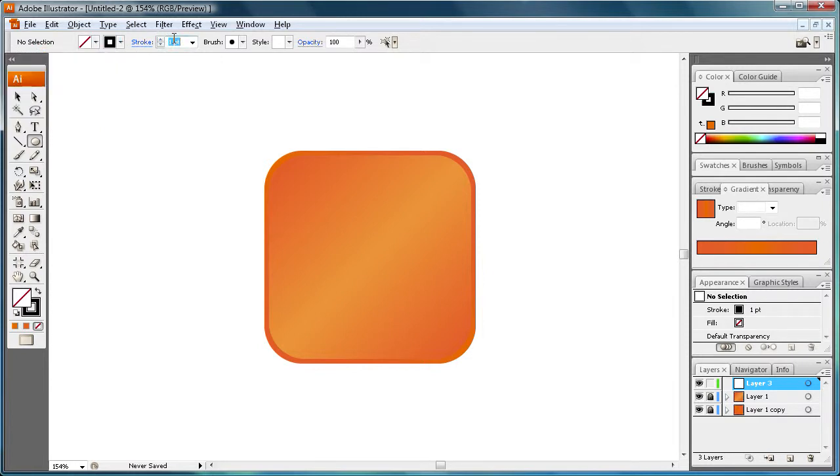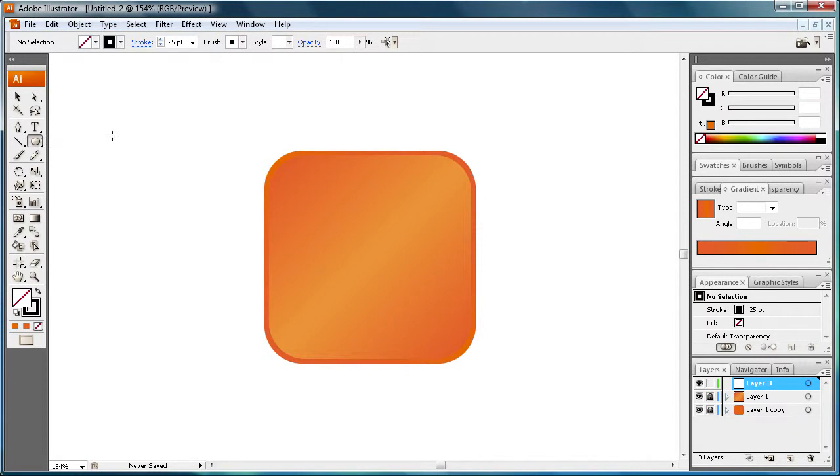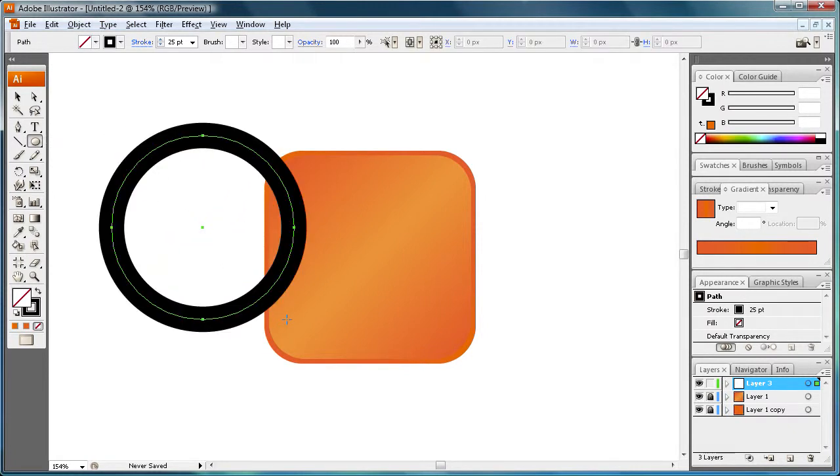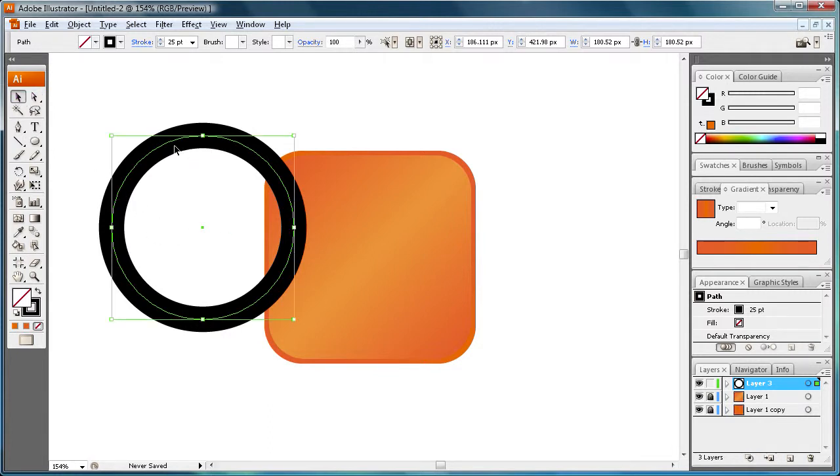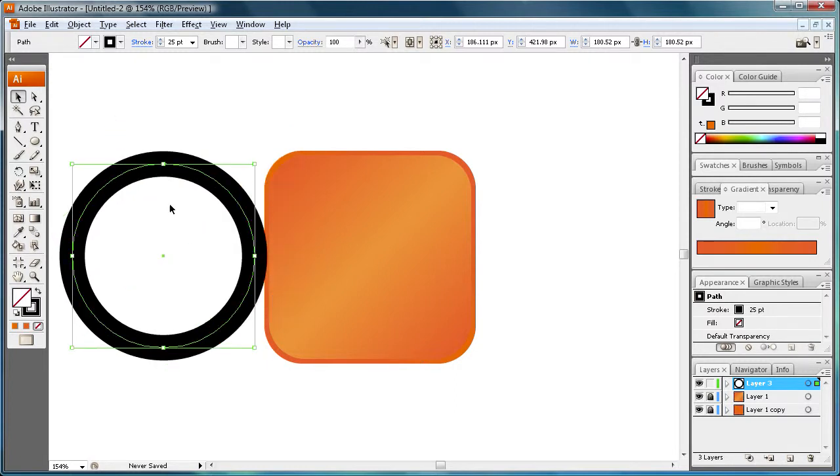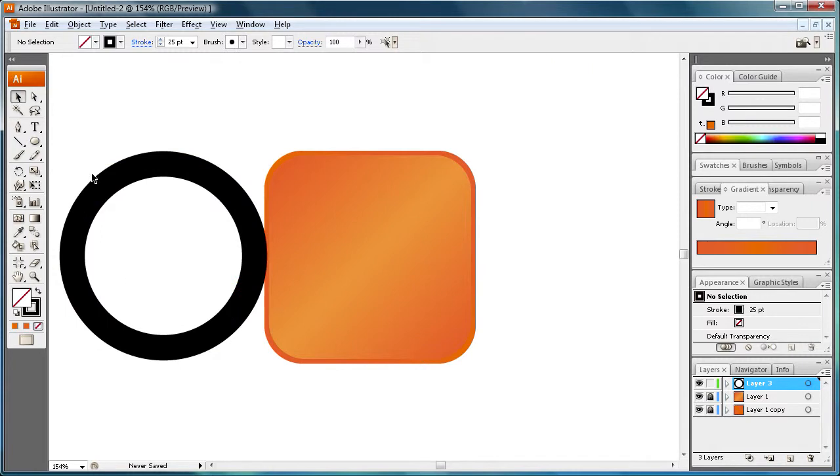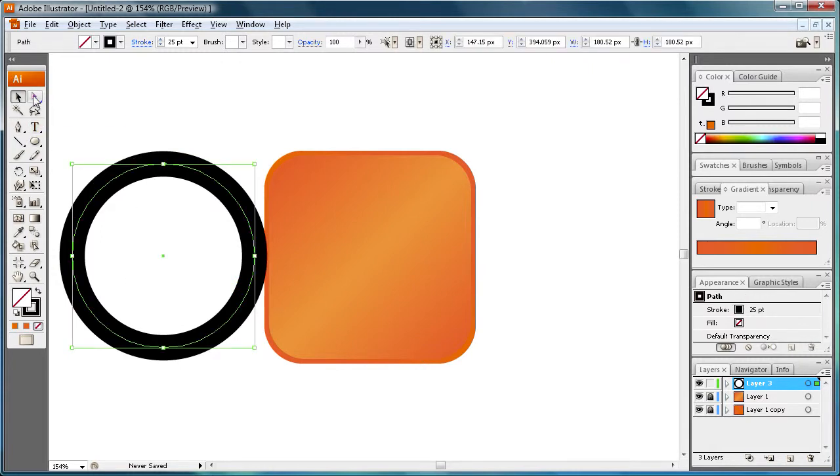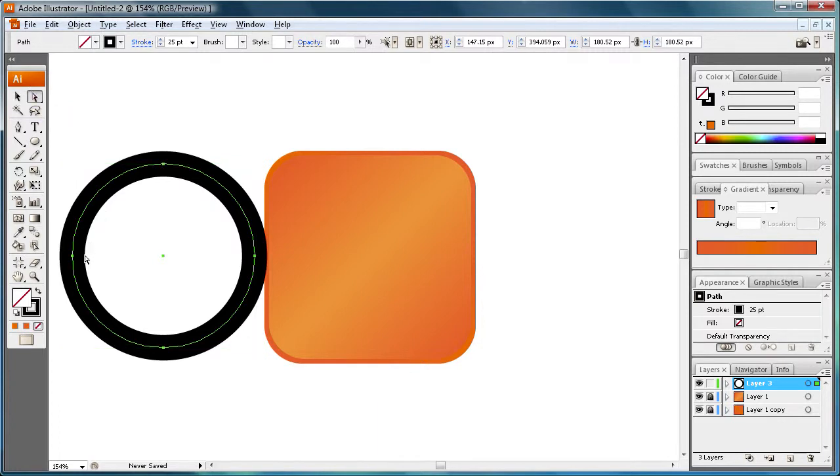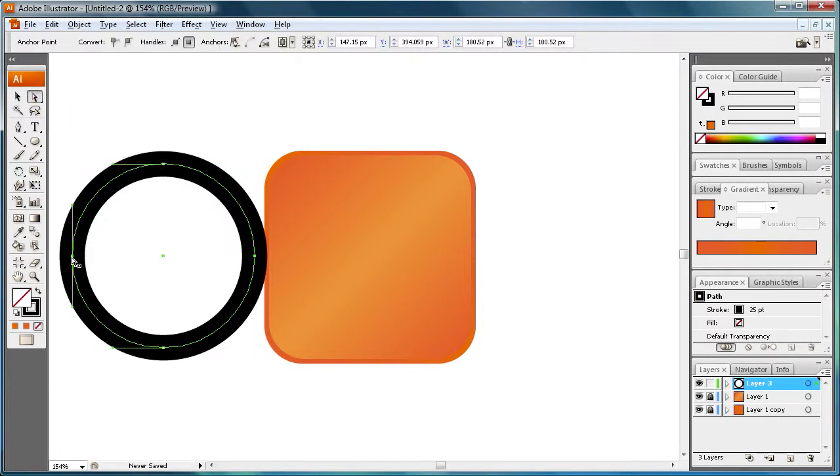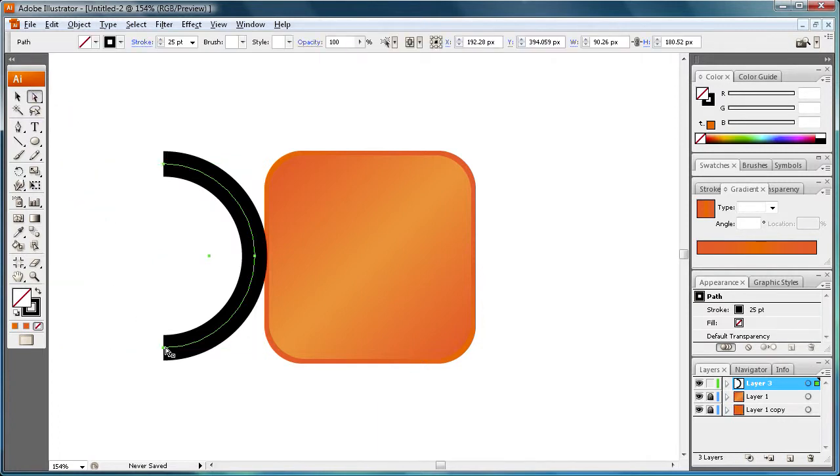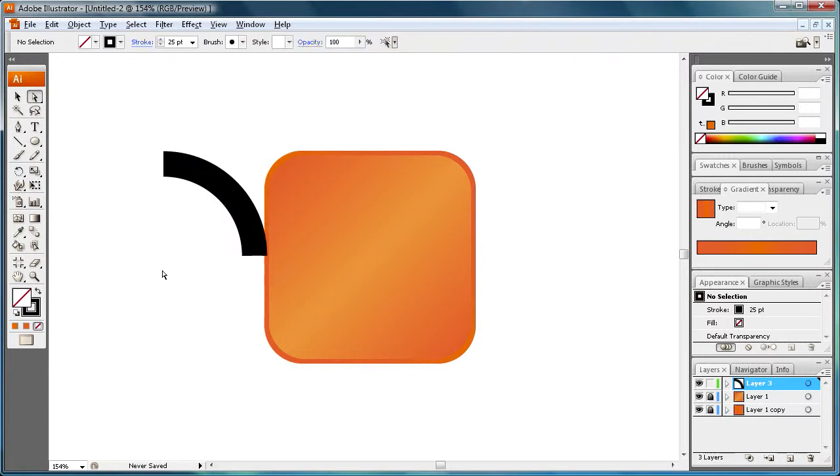Let's just make it like 25 point for that stroke. So we're just going to drag out a circle here, something looks about right. Now this is what we want here. So we're going to select it and then drag your direct selection tool. We're going to select these two points right here. This one first hit delete, and then this one hit delete. So now we have just the half circle.